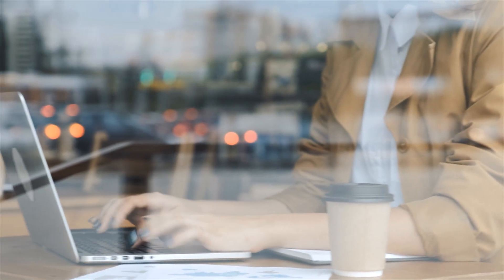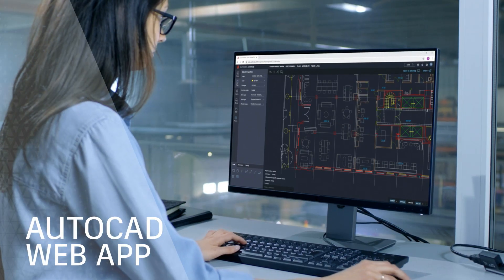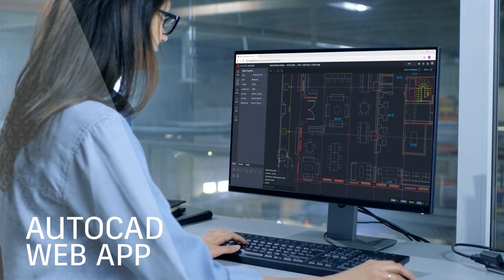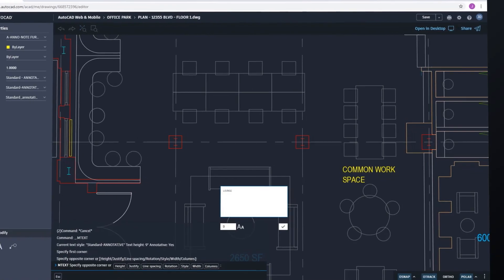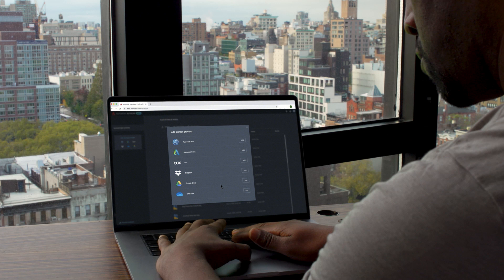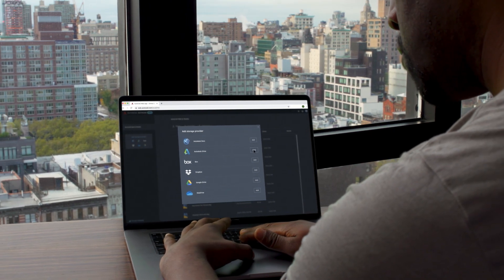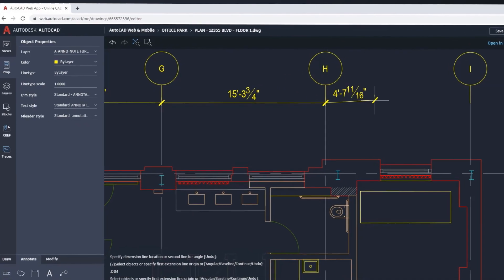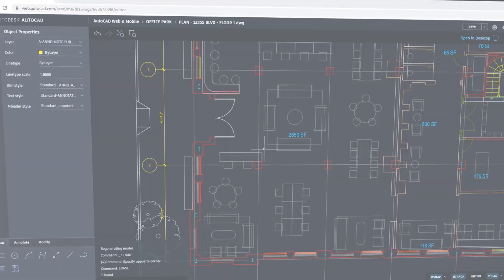For essential CAD drafting tools from any computer, there's the AutoCAD web app. Simply log in and get to work in a web browser, connecting to your DWG files in Autodesk Drive, Autodesk Docs, and third-party cloud storage providers, drafting with the same precision and fidelity you've come to expect.